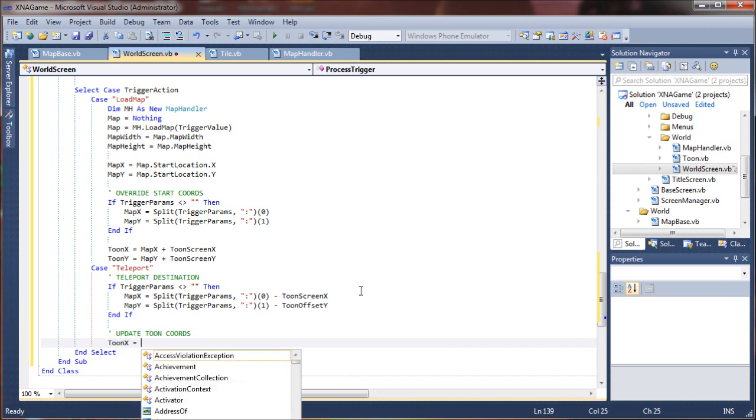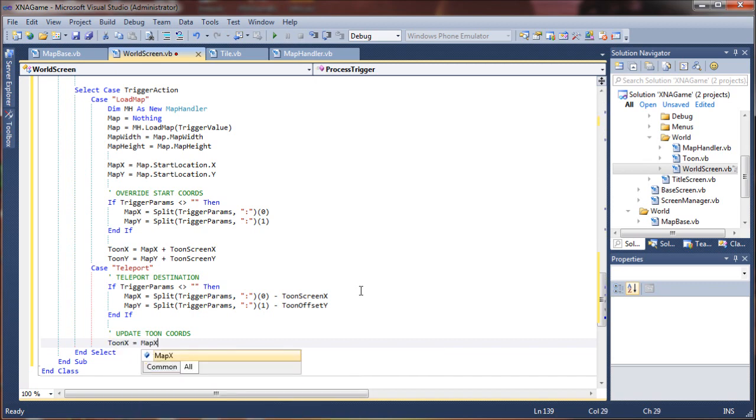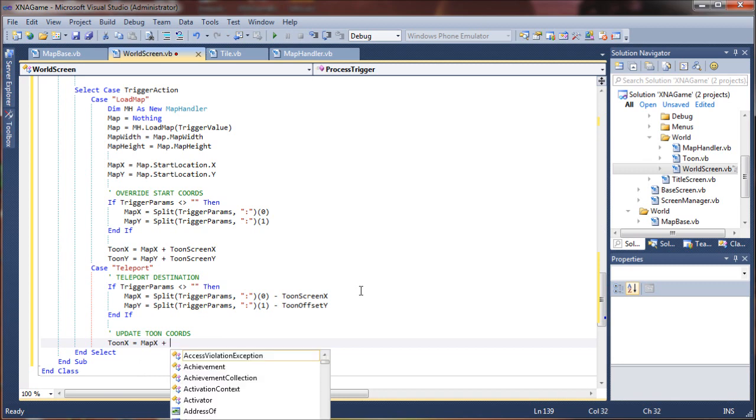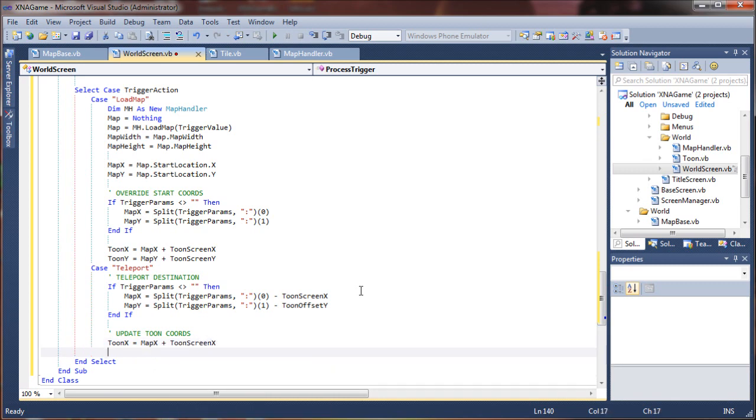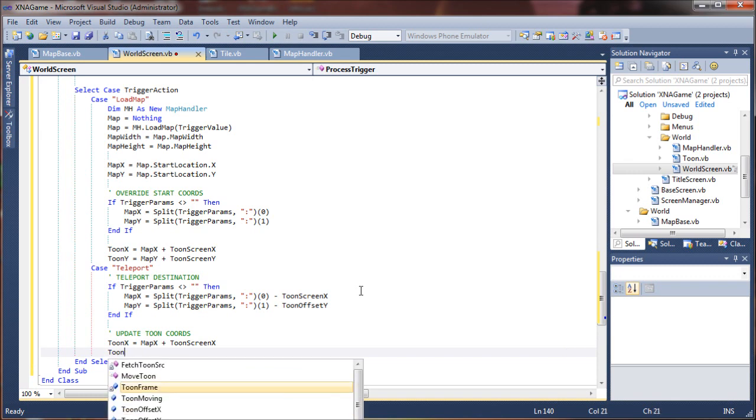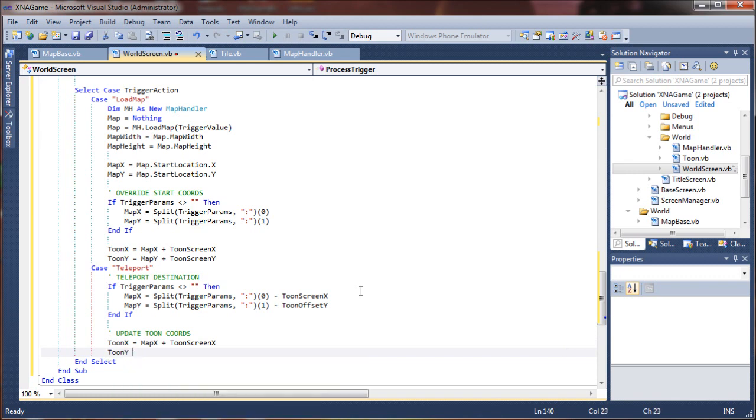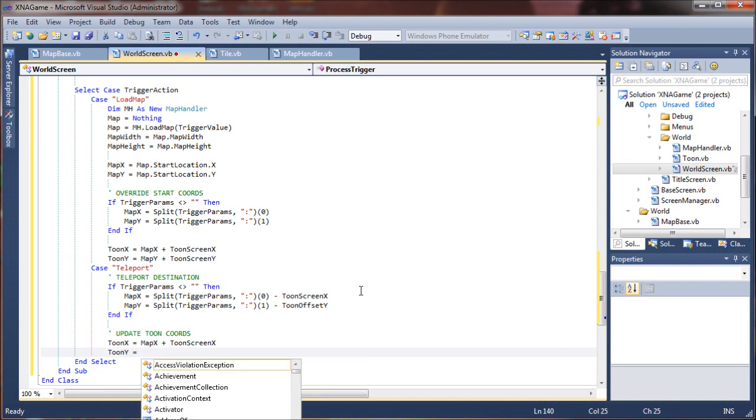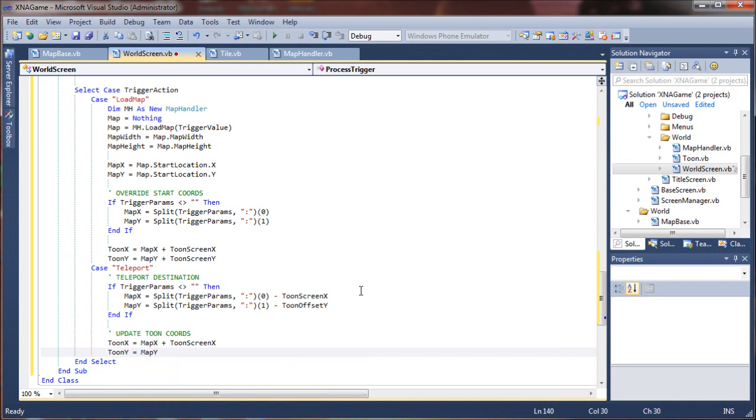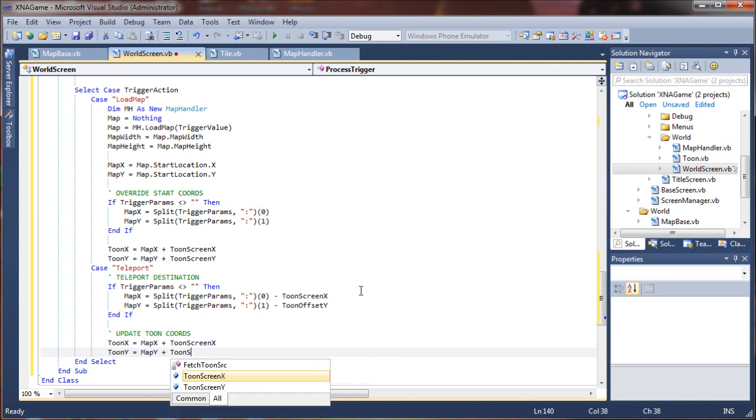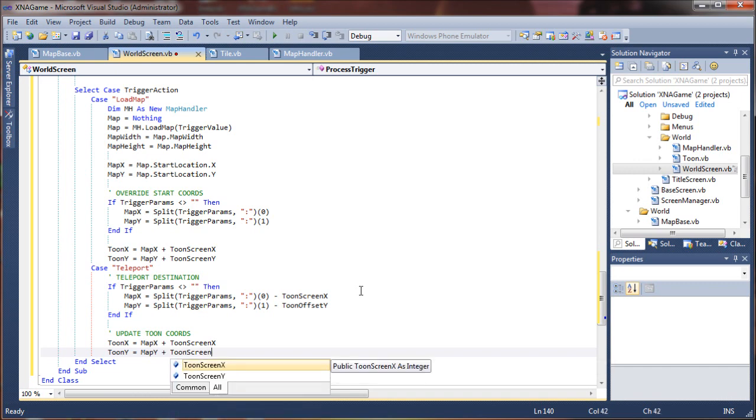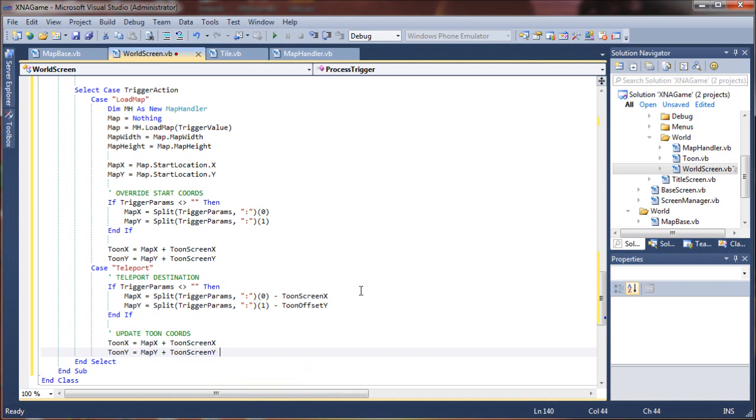So update the tune coords, say tune x equals map x plus the tune screen x, and tune y equals map y plus tune screen y. Alright.